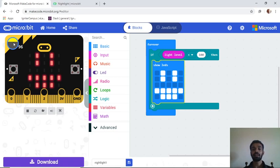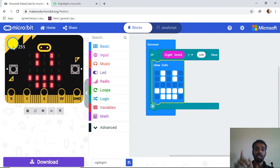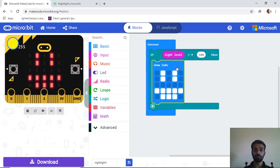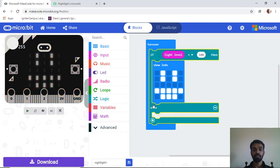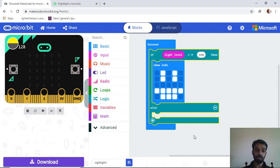If the light level is 100 or more, we didn't say what should happen, so it still shows the pattern. We need to add an else condition. You'll see a plus mark on the 'if' condition block — click it and another block of code will appear.